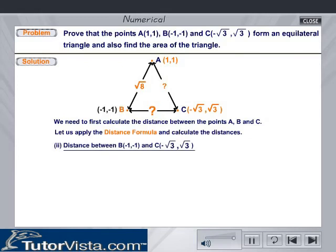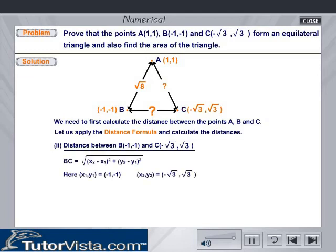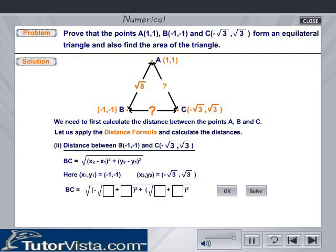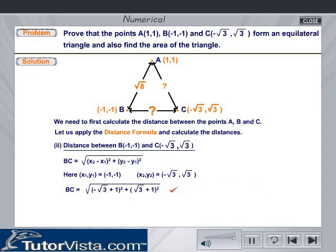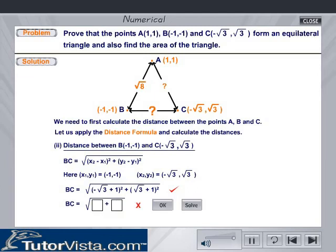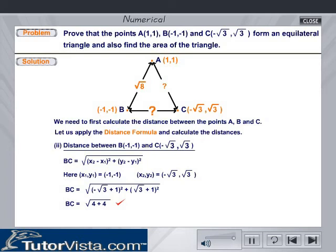The distance between the points B(-1, -1) and C(-√3, √3). Here, x1, y1 is equal to -1, -1 and x2, y2 is equal to -√3, √3. Calculate distance BC. Therefore, BC is equal to √8 units.